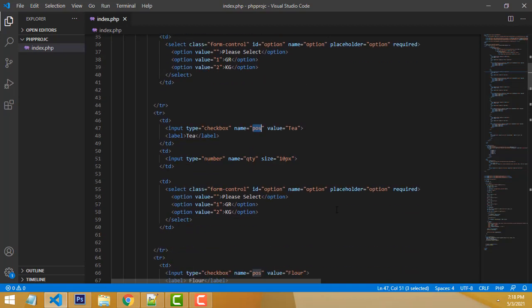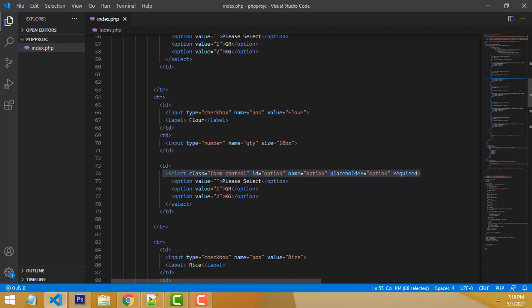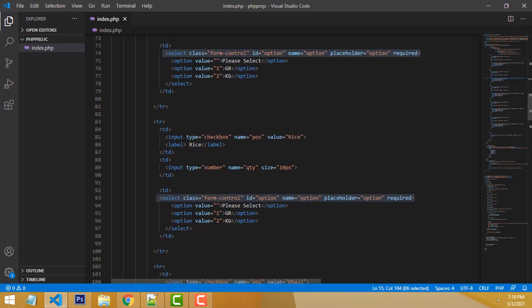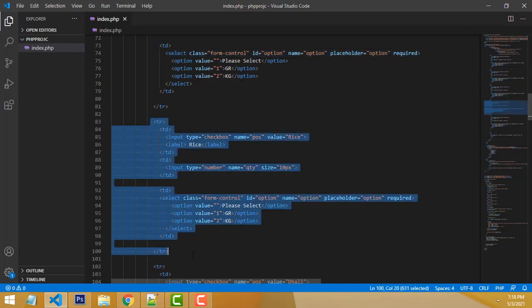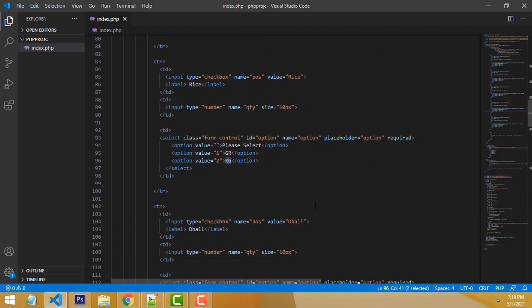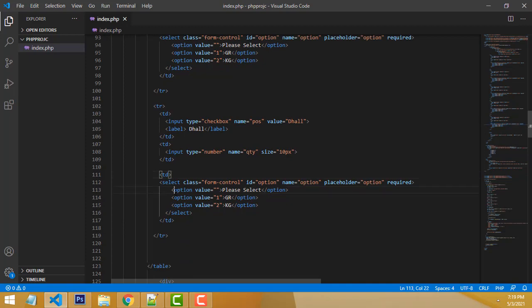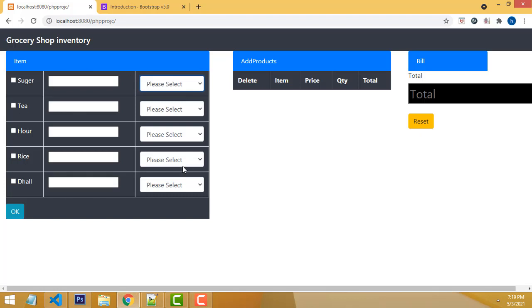We have to do the same for flour and dal as well. All items use the same common name for quantity and option fields. Then we create the DAL entry with the same structure to complete the grid.